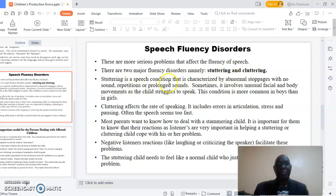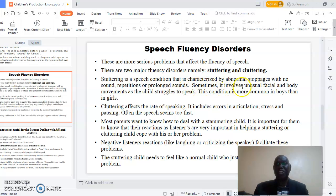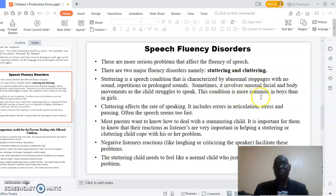Stuttering is a speech condition that is characterized by abnormal stoppages with no sound, repetitions, or prolonged sounds. Sometimes it involves unusual facial and body movements as the child struggles to speak. This condition is more common in boys than in girls.